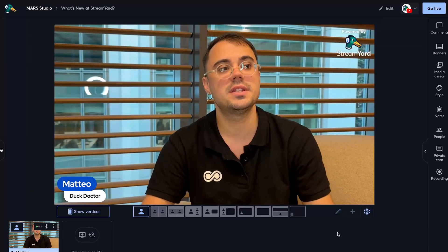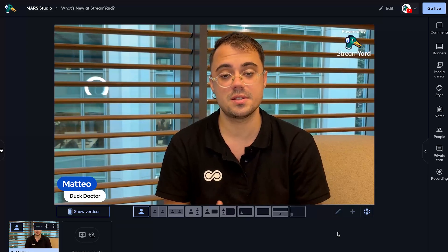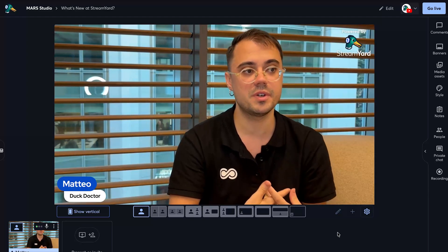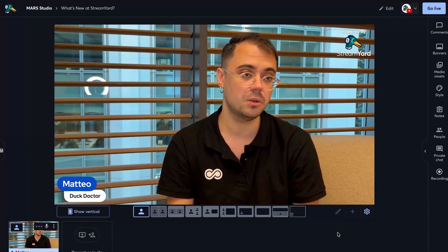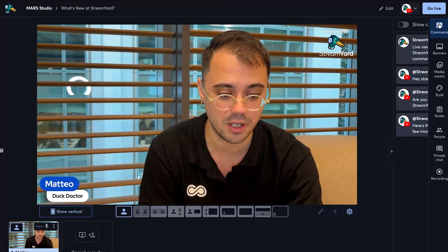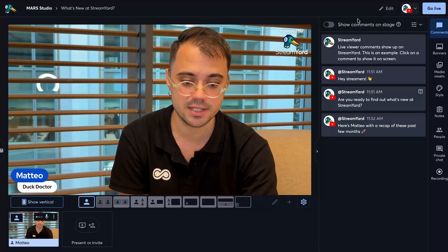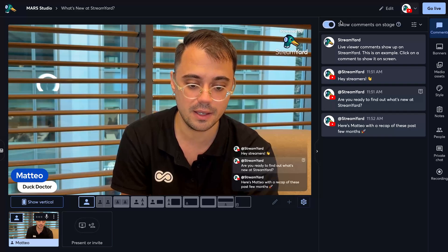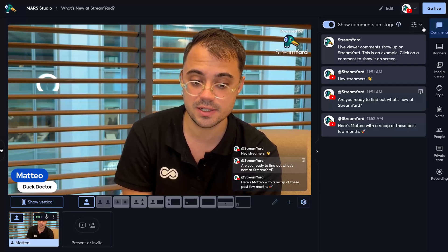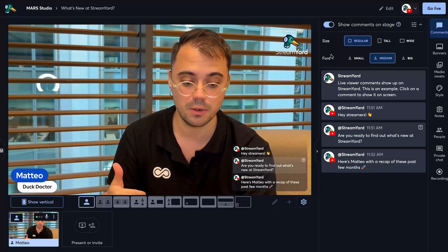Chat overlay is something that we released back in May and we've been thinking about how to improve it, incorporating the precious feedback that you've been sharing with us. So recently we released a second iteration of it, called Chat Overlay 2.0. Let me go into the comments tab — since I have a destination connected I can see the toggle here, I turn it on, and here's my chat overlay. Now you can see there's a settings dropdown where you can regulate the size and the fonts of the chat overlay.